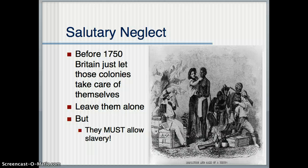One exception is that they literally said that you had to allow slavery in all 13 colonies, which is kind of a weird thing to stipulate, but they did. Slavery, up until at least the end of the American Revolution, is legal in all 13 colonies.